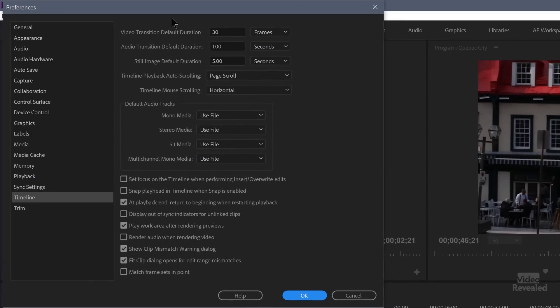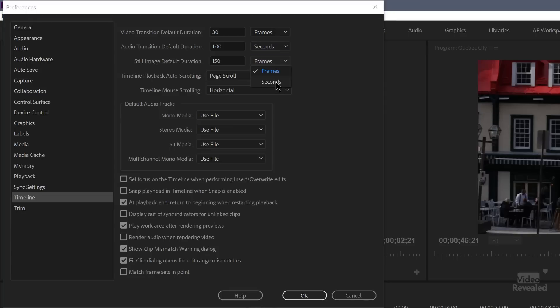Many of these were in other areas. Video default transition is 30 frames, and you can change this to either a different number of frames or seconds — it's a sticky setting that will stay. Audio transition is one second, or you can set that to a certain number of frames. Still image default duration is five seconds or a certain number of frames. The still image default is really good to remember — if you're creating a slideshow and want 150 three-second duration clips, go into preferences and change this before you import them, and you've just trimmed 150 clips as you bring them in.